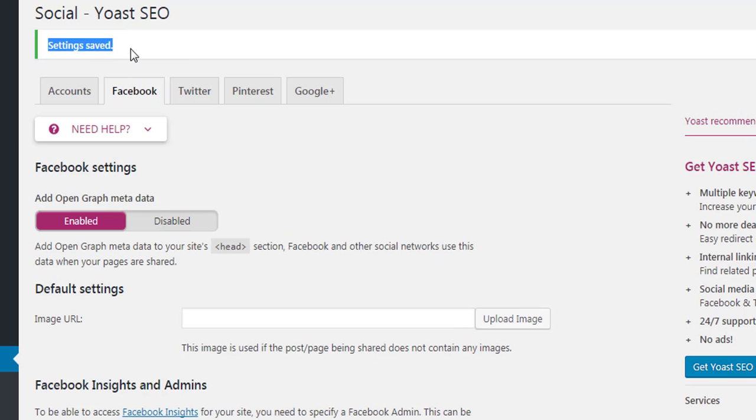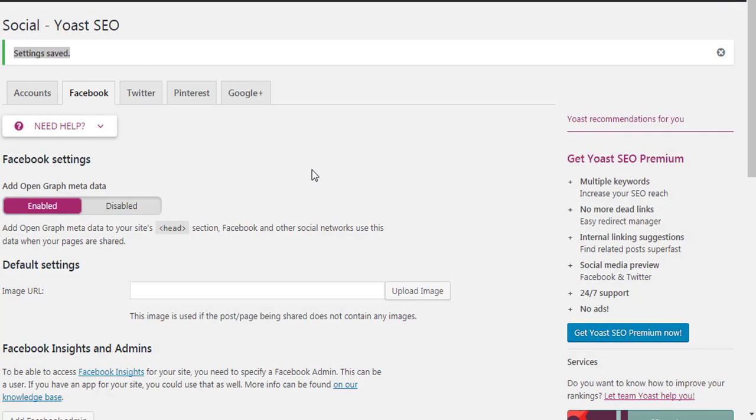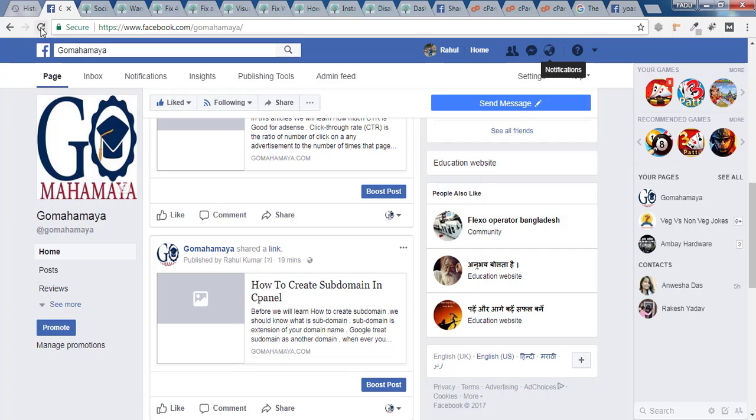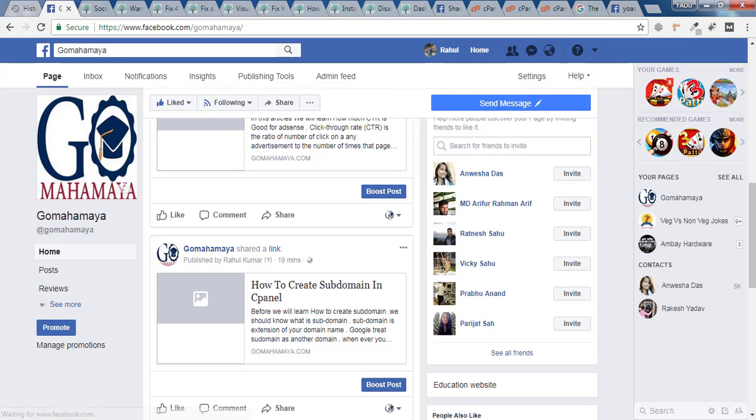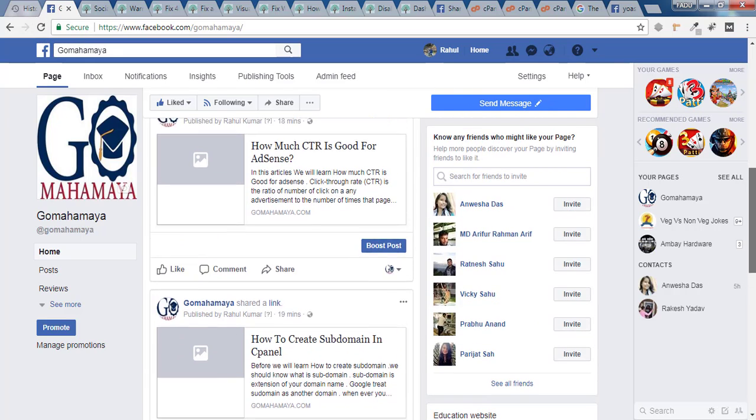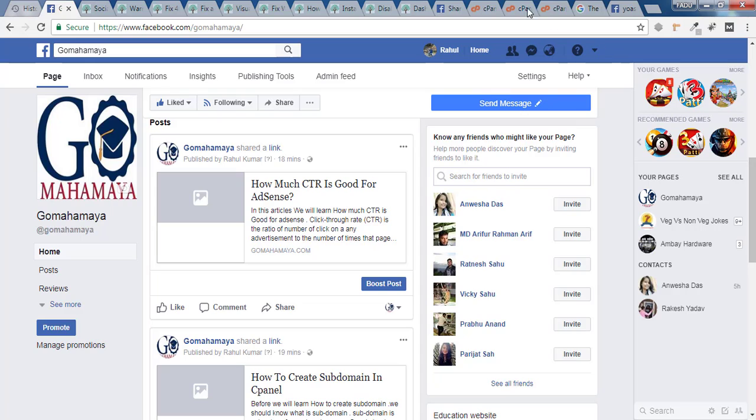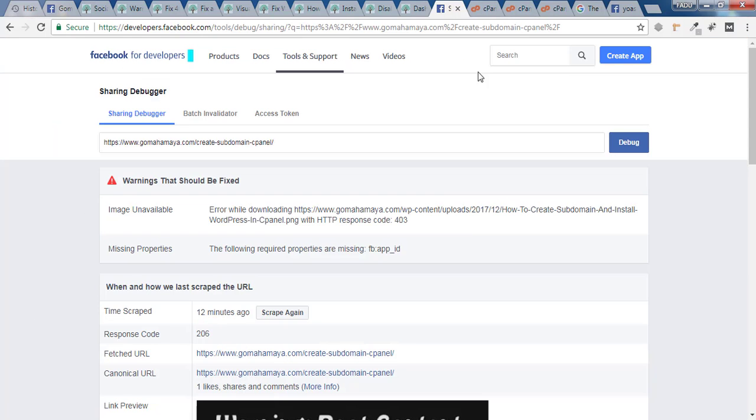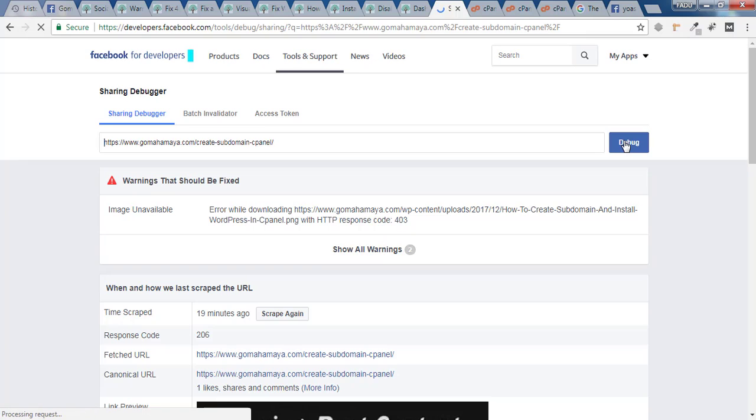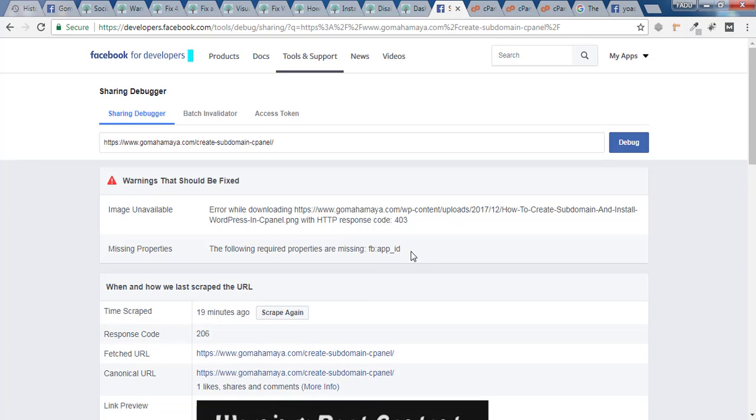Now we'll go back to our Facebook page and check whether it's working or not. We'll refresh the page. Still we are not getting any images, so we'll go back to the debug tool and click on Debug again. Now we'll check the error.